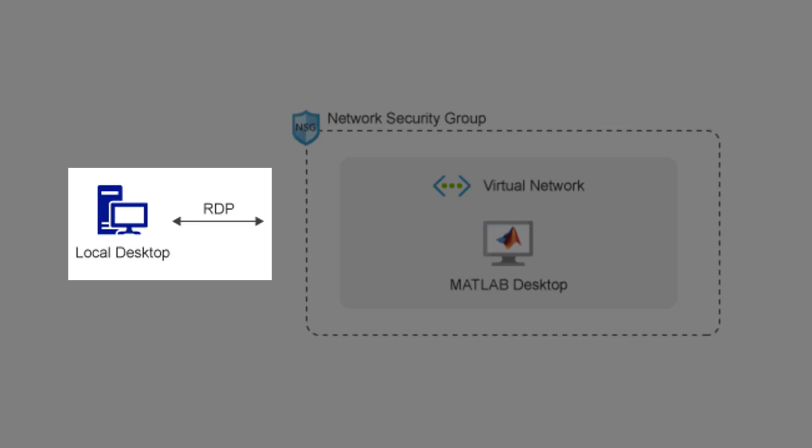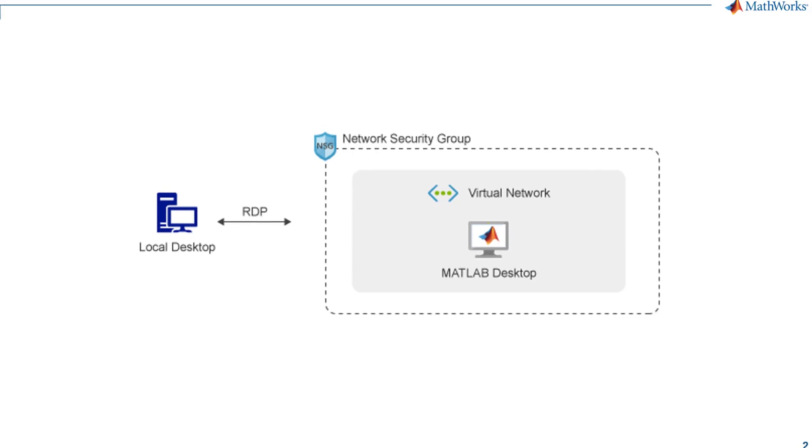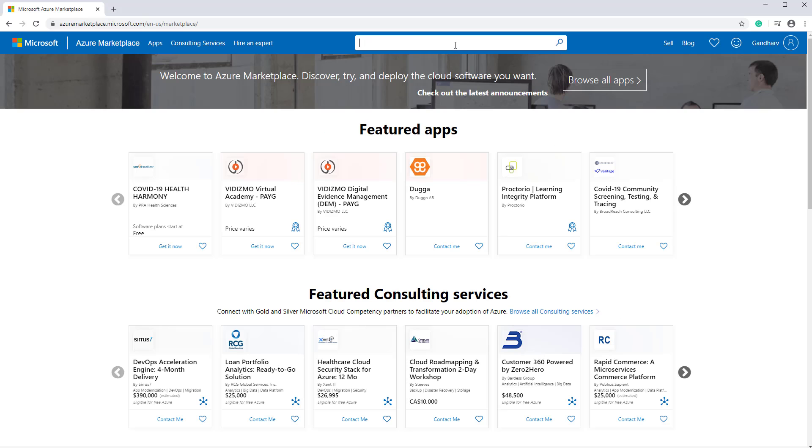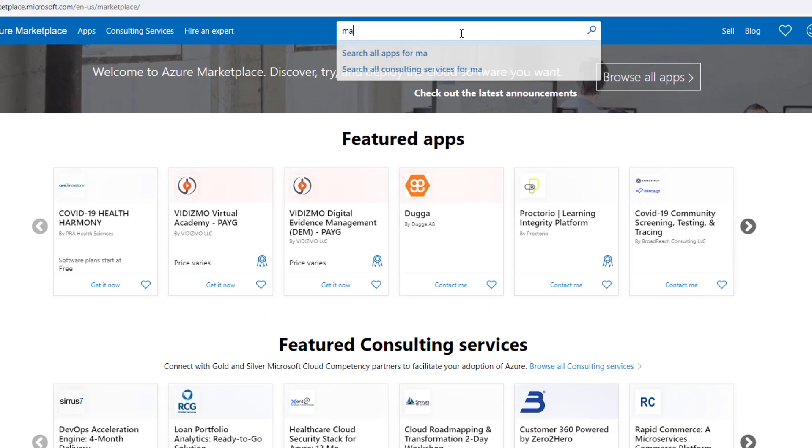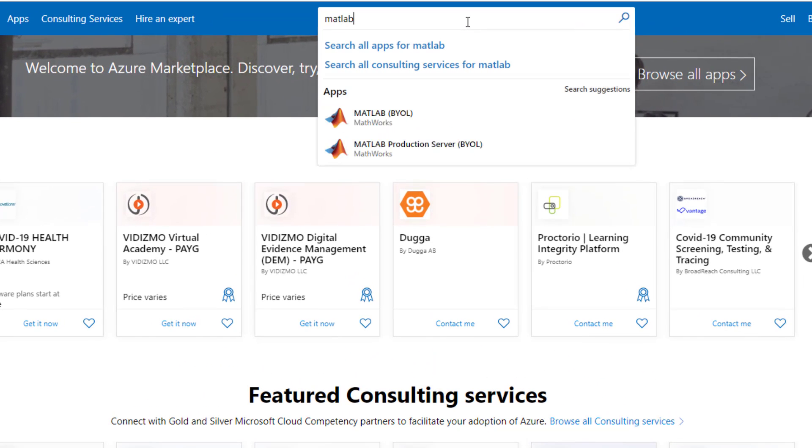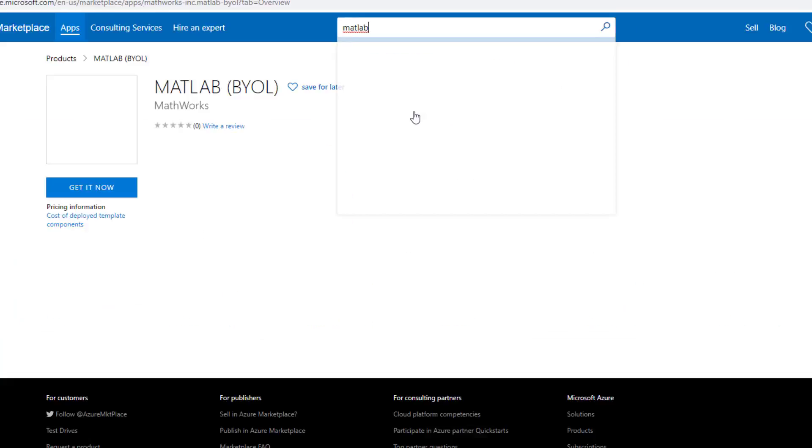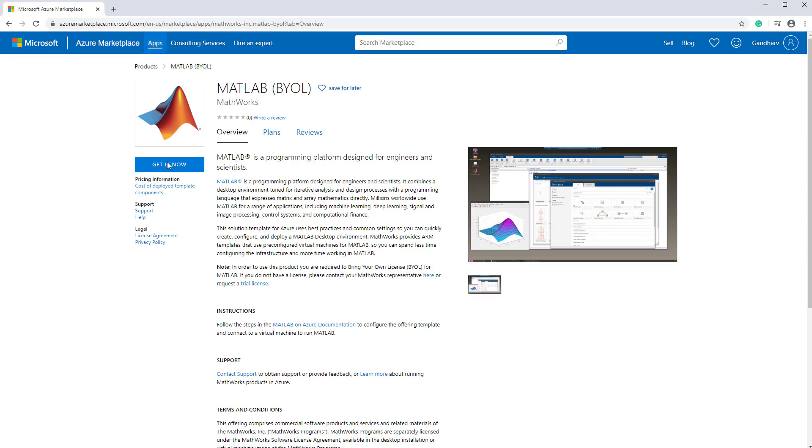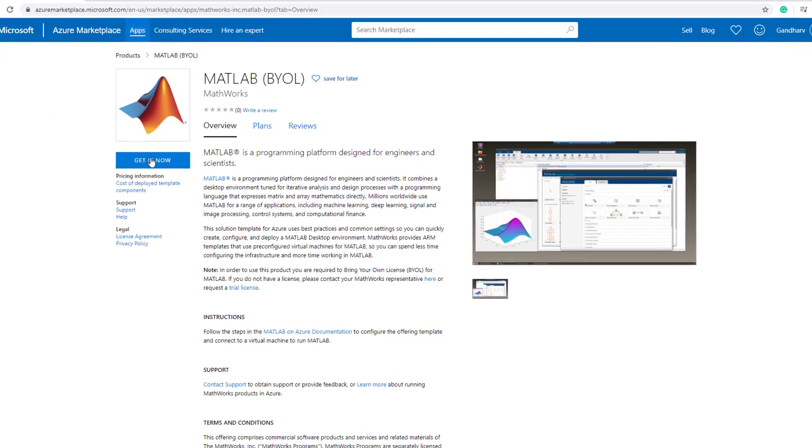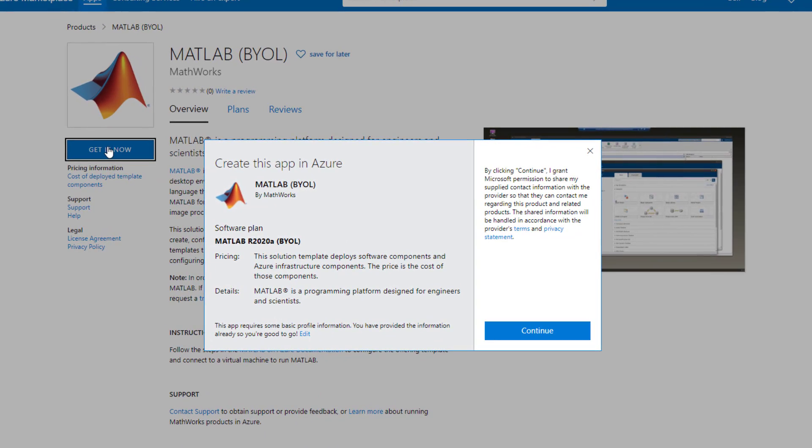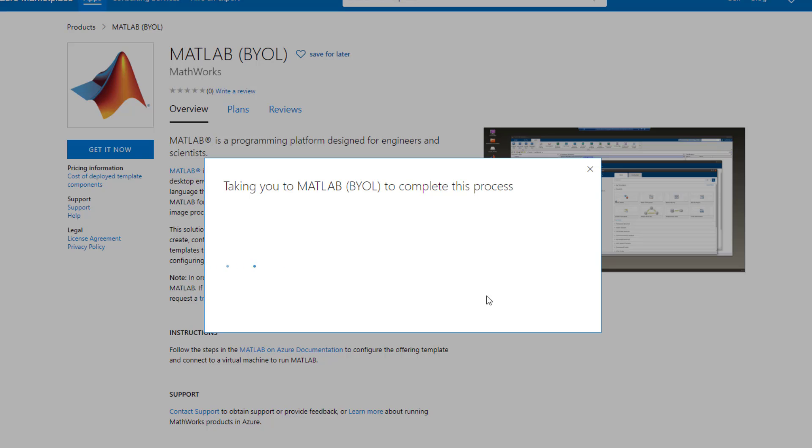We'll connect to the virtual machine using remote desktop from our local PC. To get started, simply search for MATLAB in the Azure Marketplace. Click the Get It Now button. A dialog box will appear asking for your consent to share your contact information with MathWorks. Click Continue to proceed.